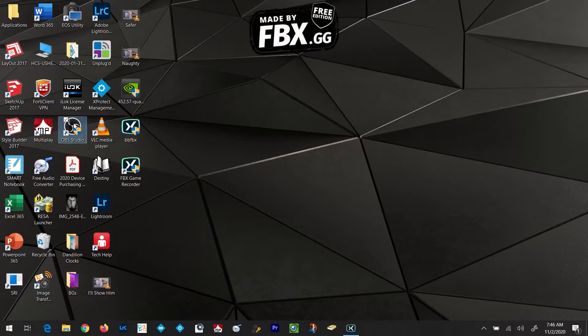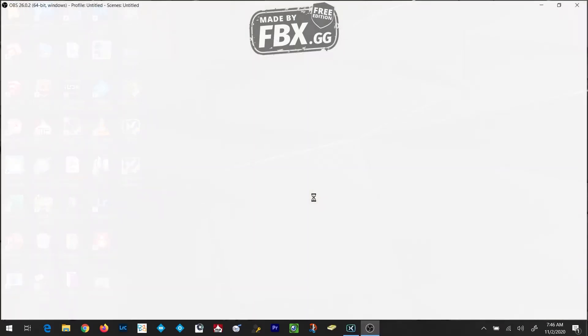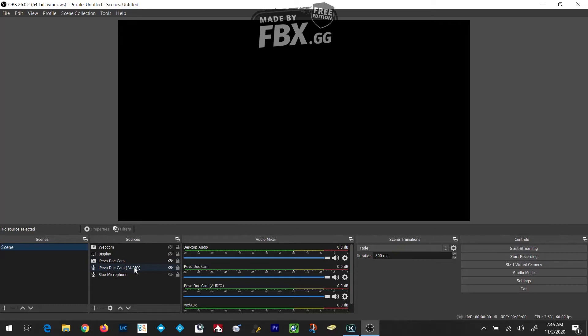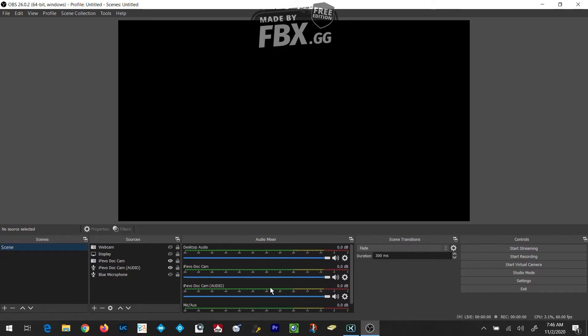I'm going to go ahead and open OBS Studio and you'll see that in the Sources panel I have my iPivo Document Camera turned on and my iPivo Document Camera Audio turned on, but the screen is black up at the top. I know I'm not going to be recording anything from the iPivo Document Camera at the current time. Also you'll notice that under the iPivo Document Camera Audio, I don't have any bouncing green bar here.